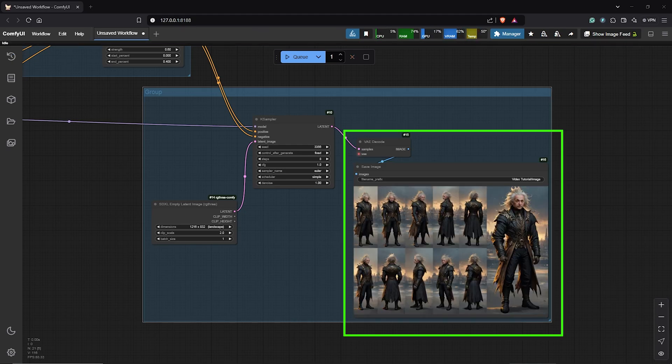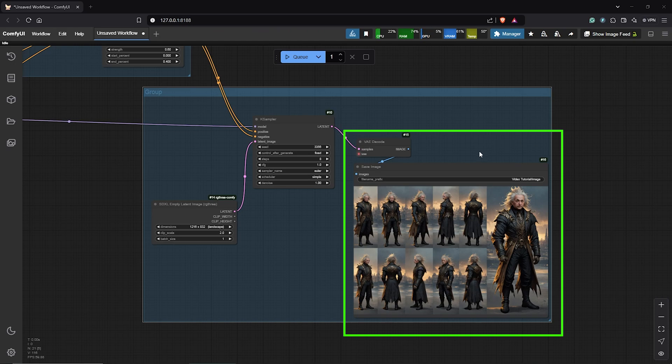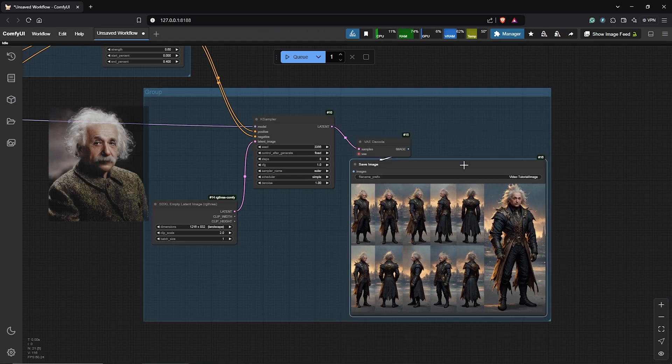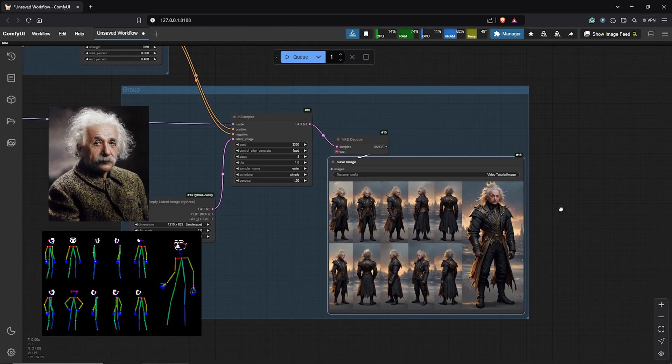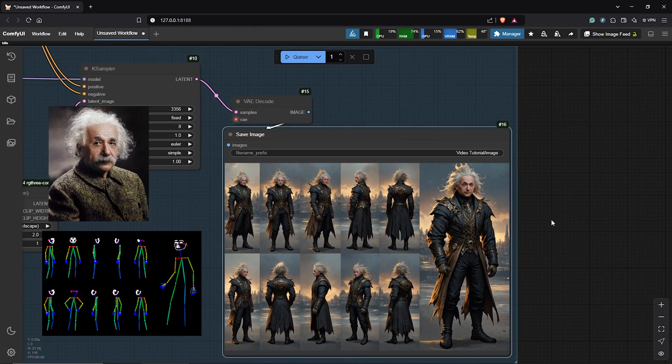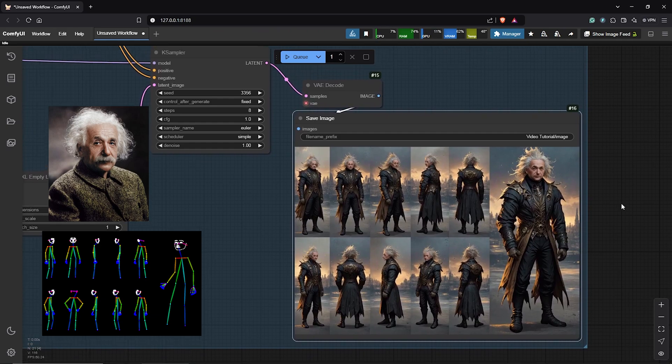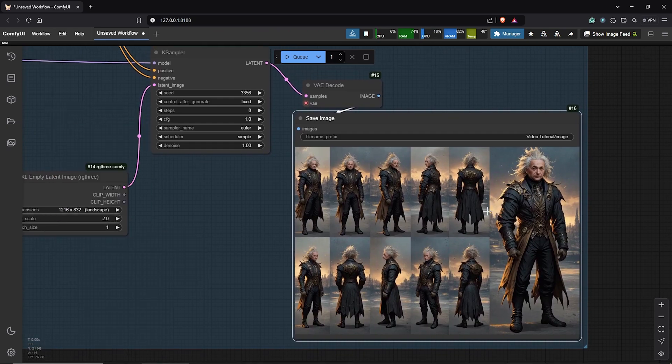Alright, we have a multi-view character sheet with all our poses. After correctly joining the workflows, we can see the face reference from Pulid as well as control net now is influencing the image with multiple poses.